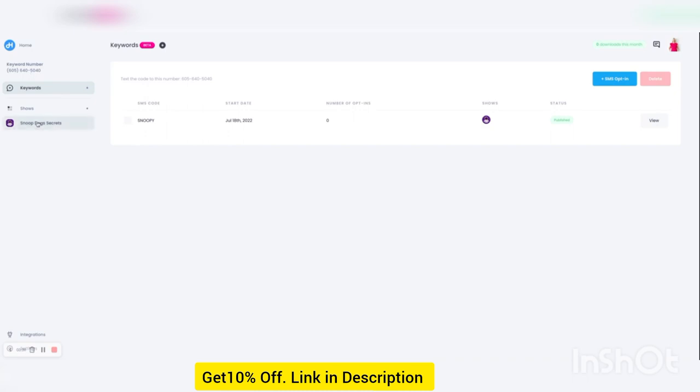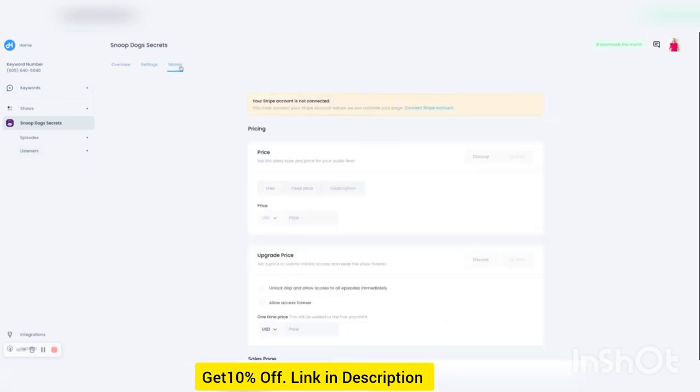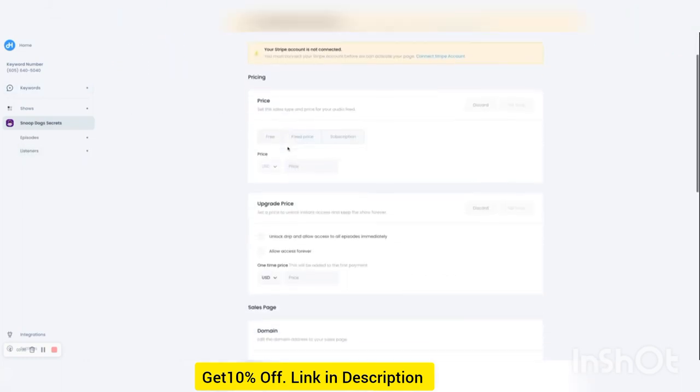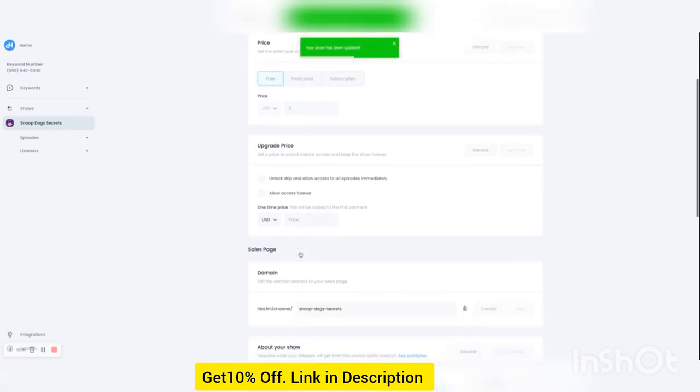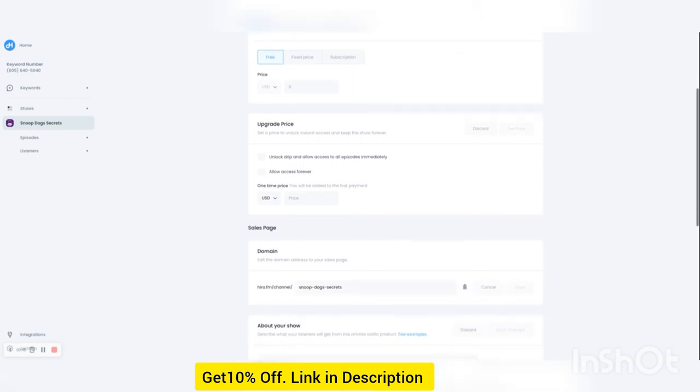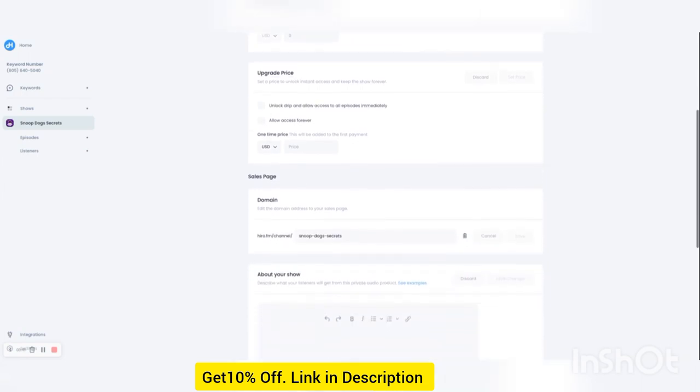There's a whole bunch of other things you can do with Hero. We can set up your own website, your own sales page. So if we set it for free, then you can allow people to upgrade to have access forever or to stop the dripping.